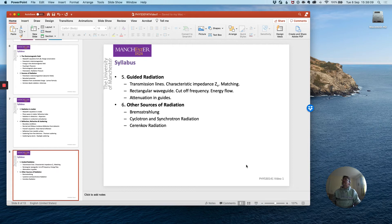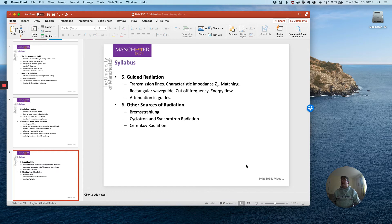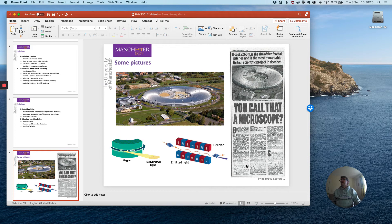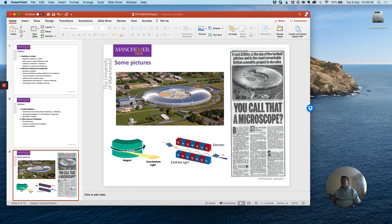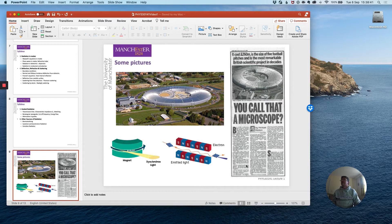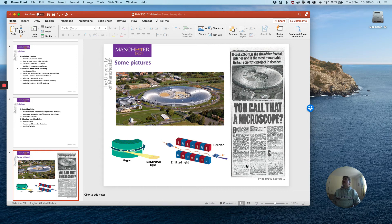So for the remainder of this video I will show you a few examples to sort of whet your appetite so you can have an appreciation for where this area of physics is applied in the outside world. So you may have heard of the diamond light source which is in Oxfordshire near to Oxford on the Harwell science site. This is presently the largest particle accelerator in the United Kingdom and is also the largest scientific facility in the United Kingdom.